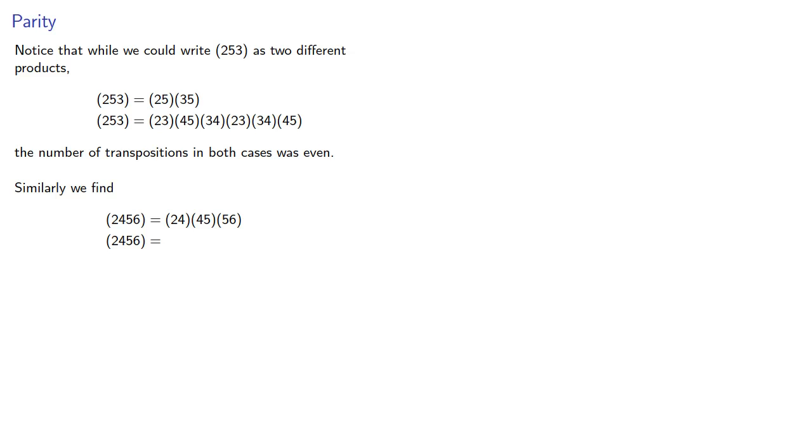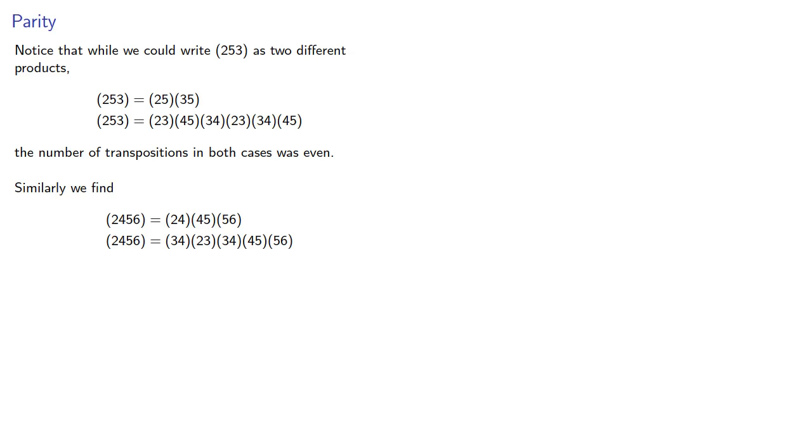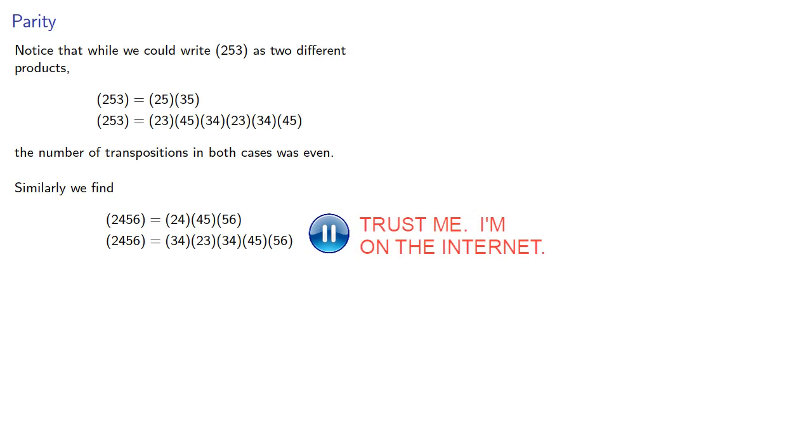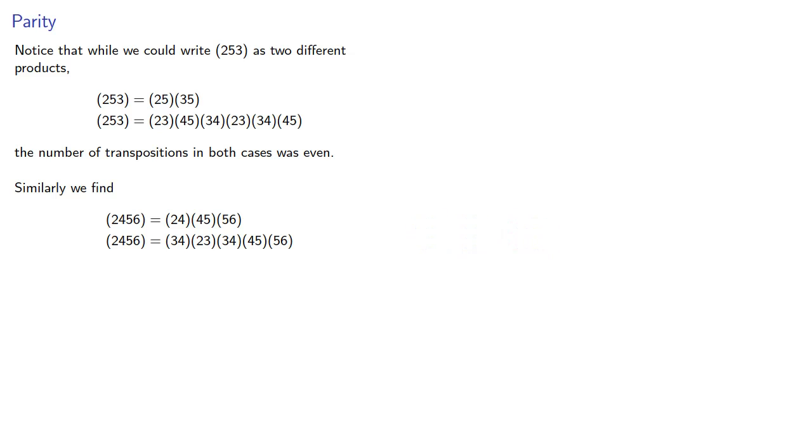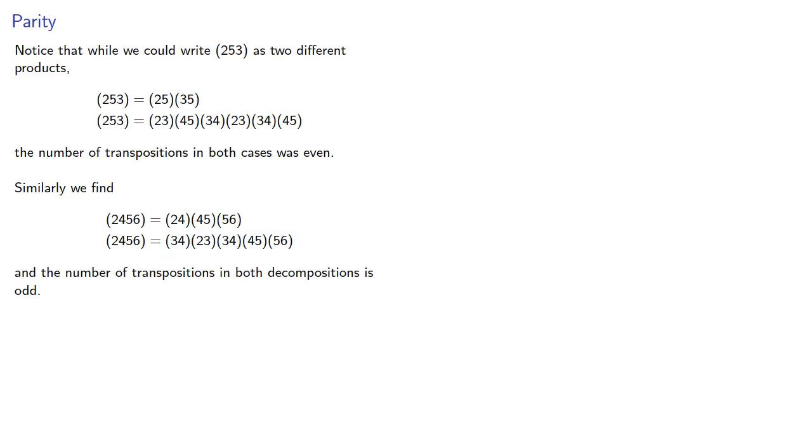Or maybe we'll restrict ourselves to transpositions of adjacent elements, in which case one possible decomposition looks like this. And here there's 3 transpositions and here there's 5. And so we see the number of transpositions in both decompositions is odd.